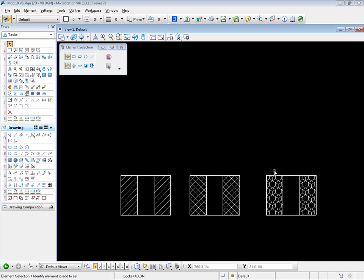This is particularly so if the pattern is to be associative, where the pattern is bound to the closed element which surrounds it. Depending on the method used, you may need to create closed elements before starting the patterning or hatching process. This is why the information we covered in the previous videos on closed shapes becomes very important.